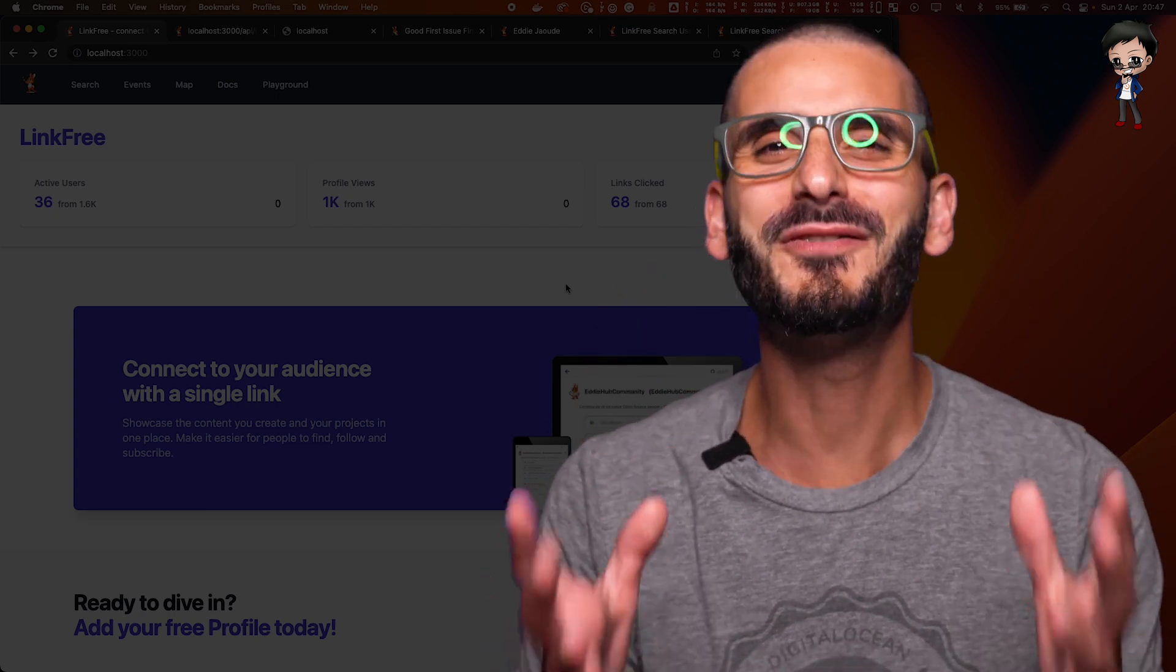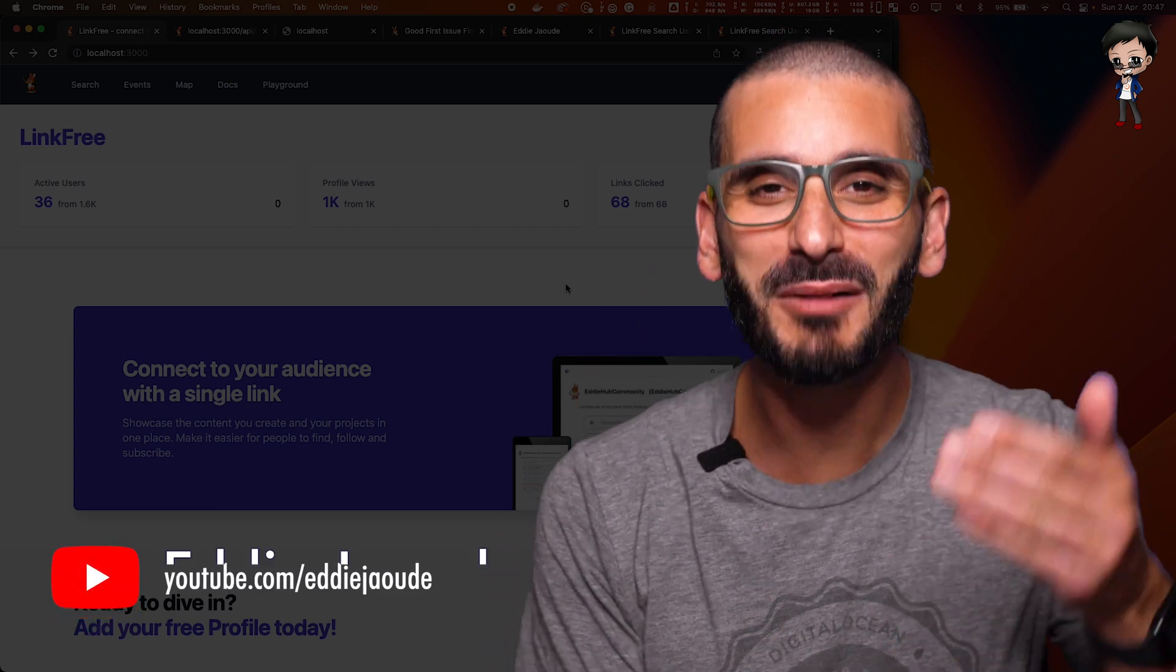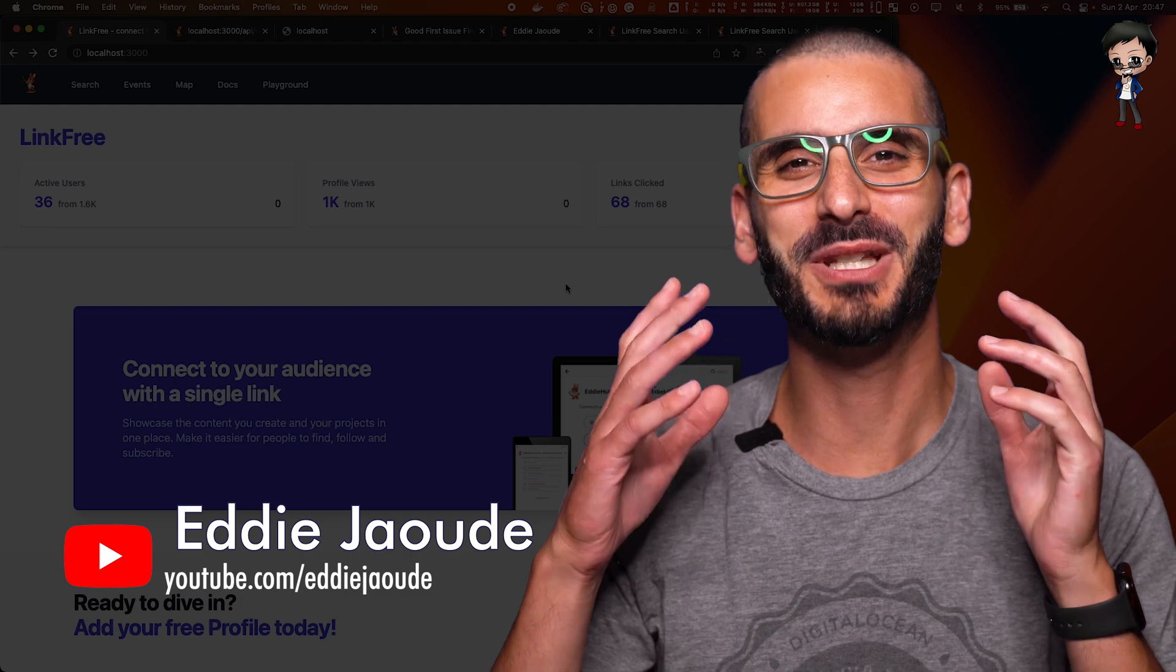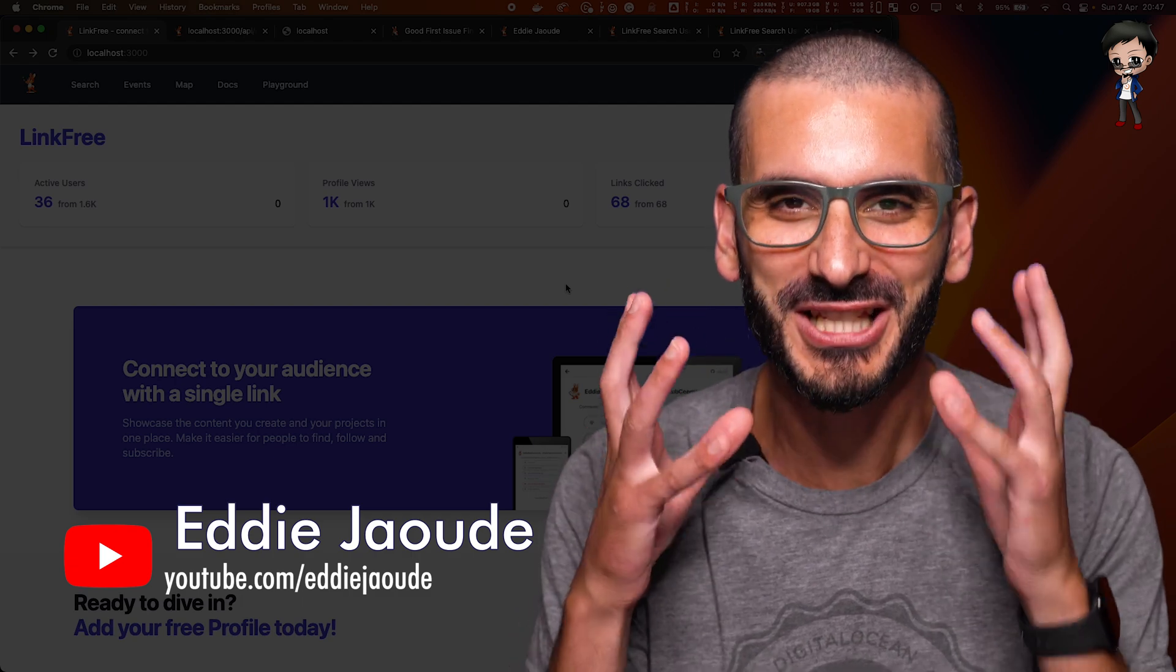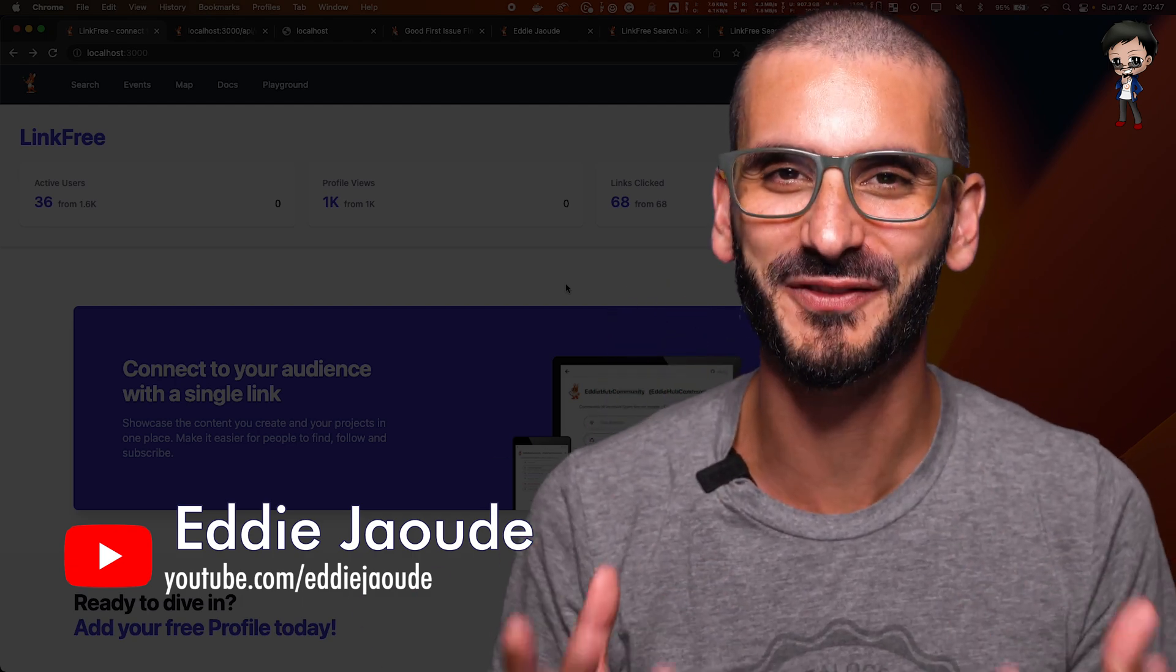Dark Mode. Everyone loves Dark Mode. When GitHub brought out Dark Mode, I think that was the most excited I've ever seen people for a GitHub feature.